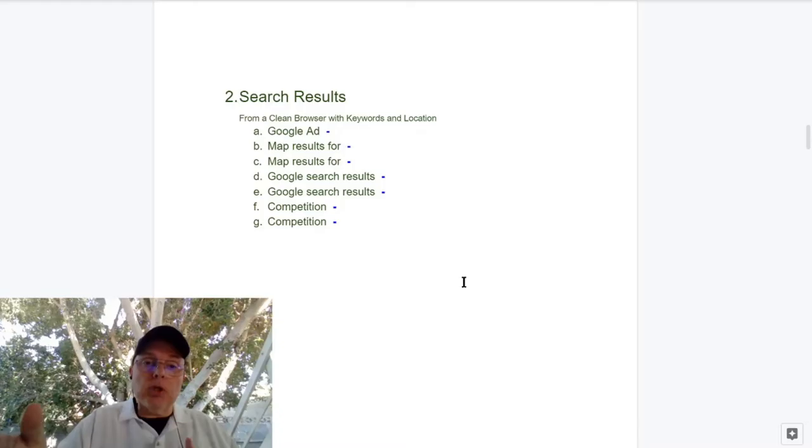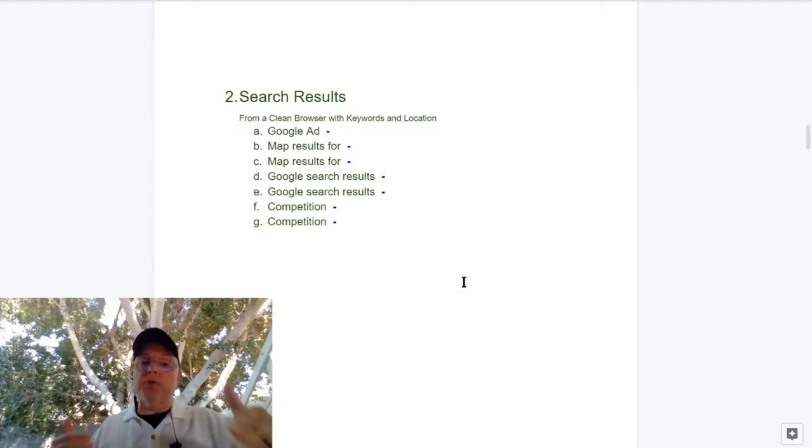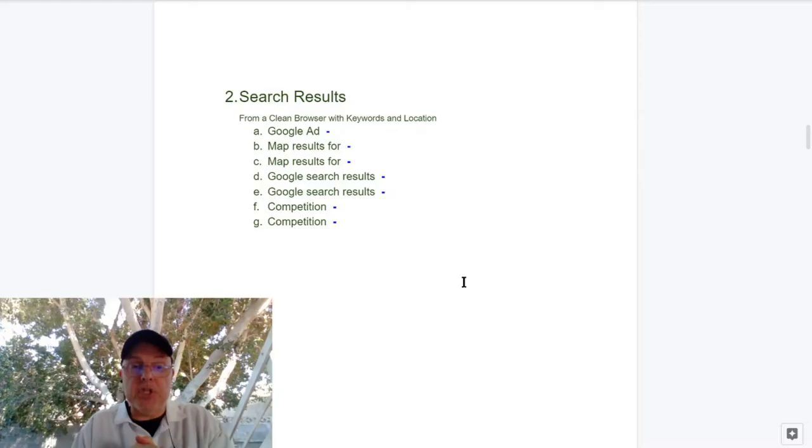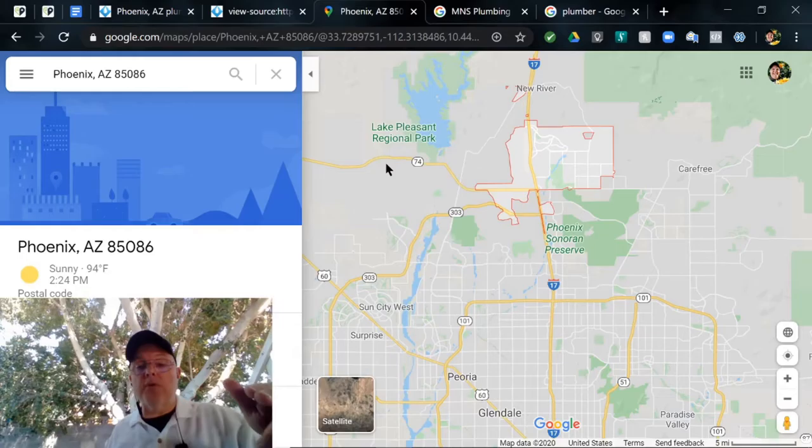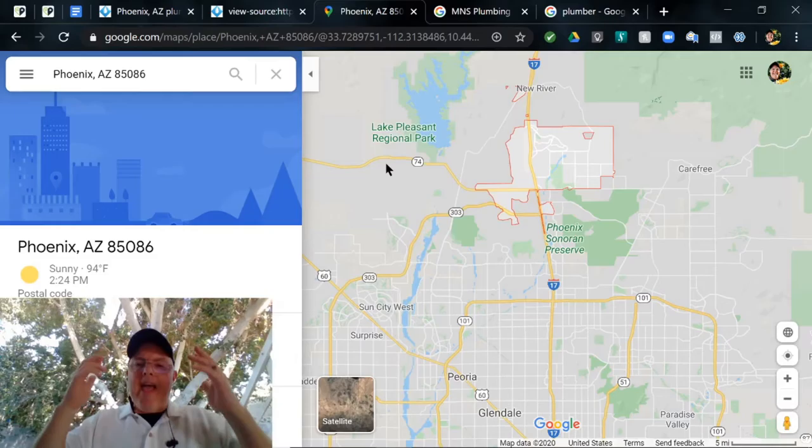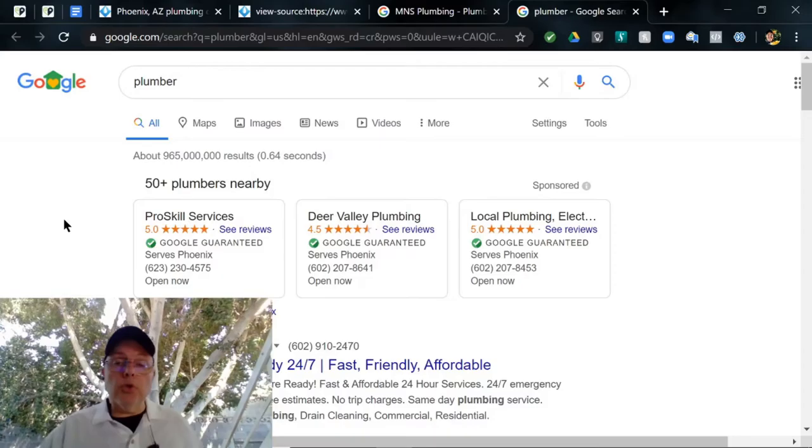We're going to jump into search results. Going to open up a clean browser, going to see if you have any Google ads, what your map results are for various searches and your Google search results are. Map results are different things than search results. And I'll throw up a couple of competition that are ahead of you in that. For some of these searches I'm just going to use Phoenix, Arizona 85086 because that's the Anthem area, that is literally right on top of where you are. You should get everybody that's in that area to find you.